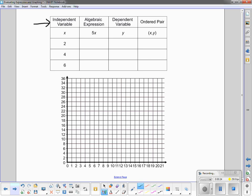On the next line below, we are given some information — an independent variable. With an independent variable, in this case x, it does not depend on anything else. It does whatever it wants; it doesn't change based on what something else does. The algebraic expression is 5x, which also means 5 times x, and the dependent variable is y.